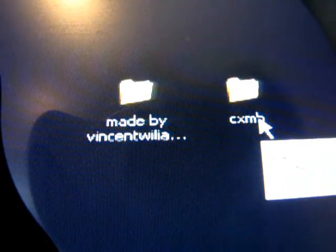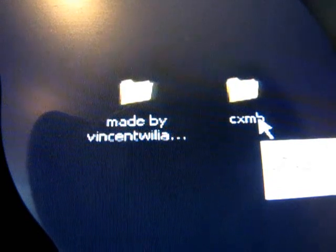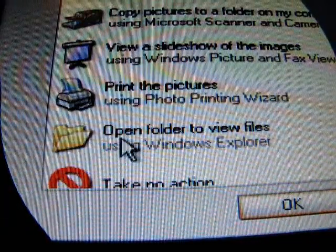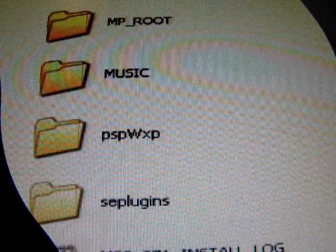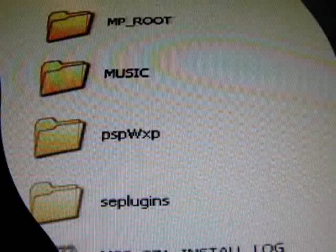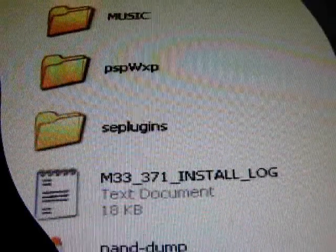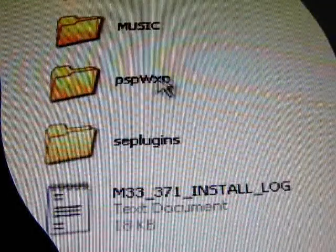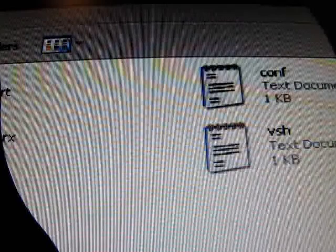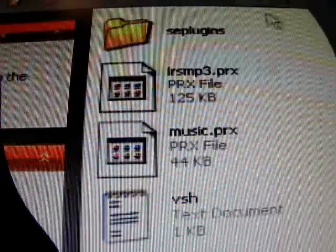Connect your PSP to the computer. This screen should appear. Go to 'open folders to view files.' Now, if you don't have a SEP plugins folder, you need to make it. Simply right-click and create a new folder. It's called 'sep plugins', all lowercase. After you make that, go into it. If you don't have it, obviously there will be nothing in it. Just open up this one — if you don't already have this file, open it and drag and drop this folder in here. If you do have it, you should already have a folder called VSH in there.